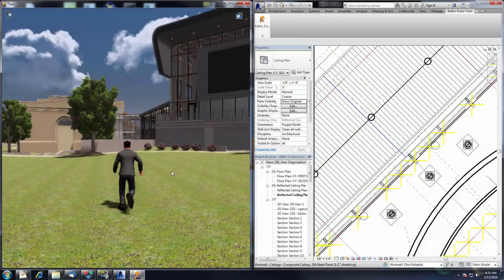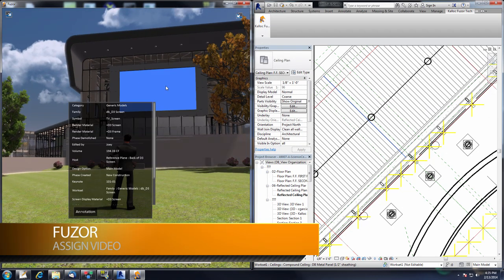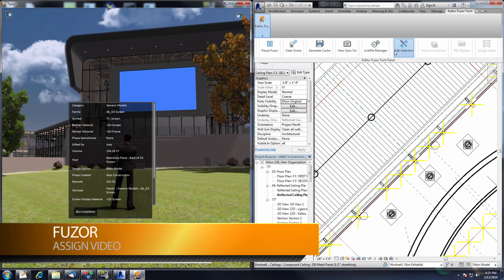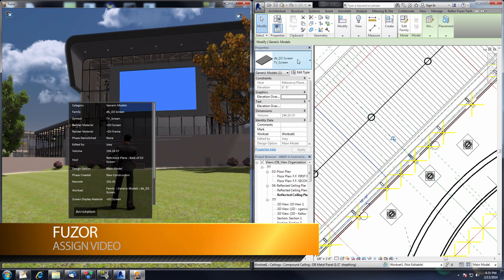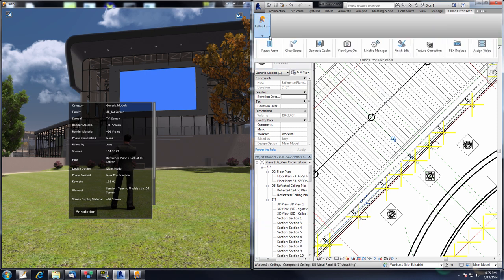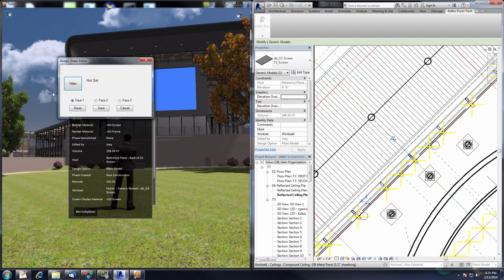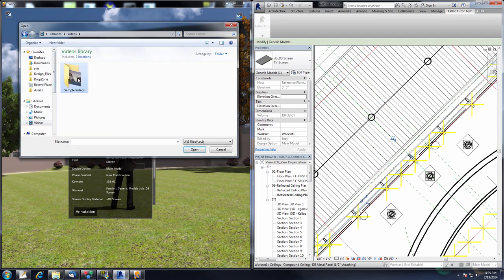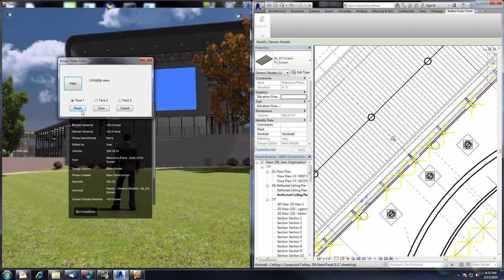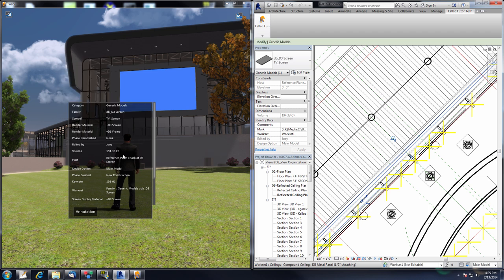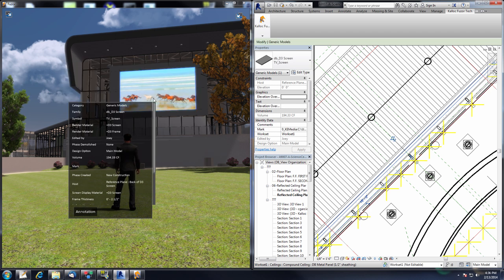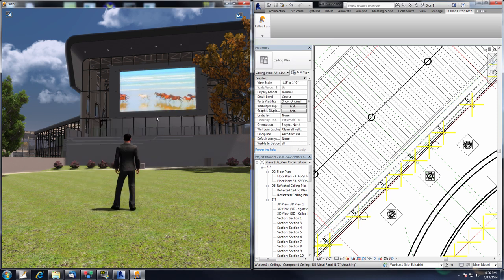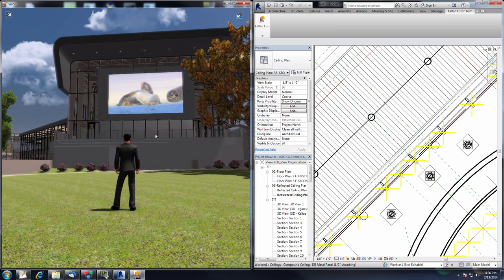The next feature I'll be showing is the Assign Video feature. I'll select this TV screen and do an edit selection. With the screen selected, go to the Kalloc Fuser Tech tab and down to the Assign Video button. Once this menu opens, click the Video button to navigate to your video. Selecting the Windows default video, clicking Open and Save — the video will start playing on the TV screen. This is a nice way to add an extra something to your presentations. The Assign Video feature supports MP4, AVI, and WMV formats.